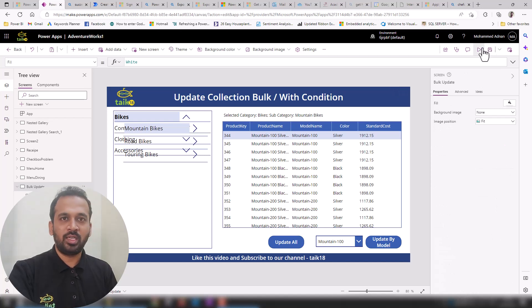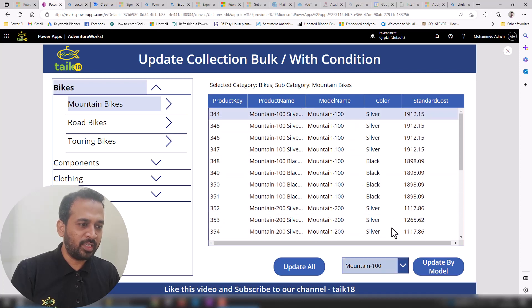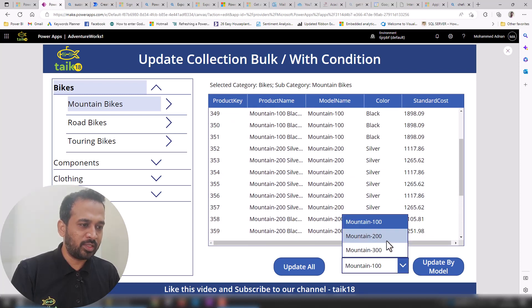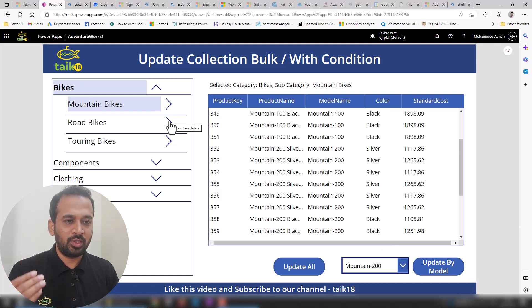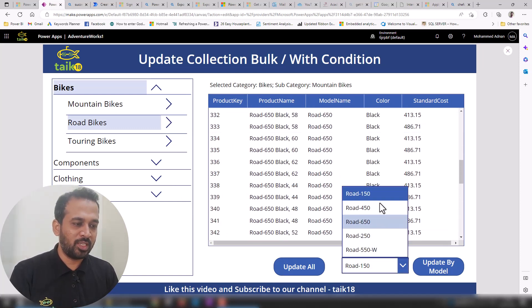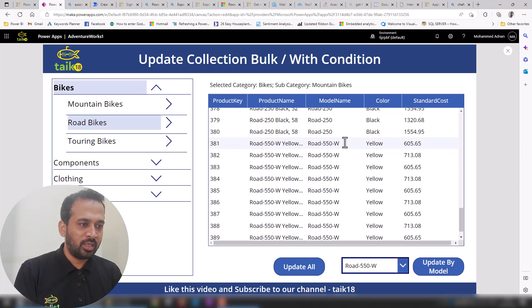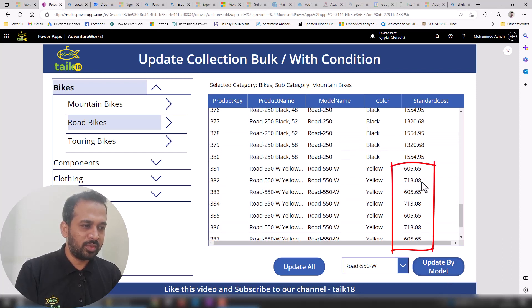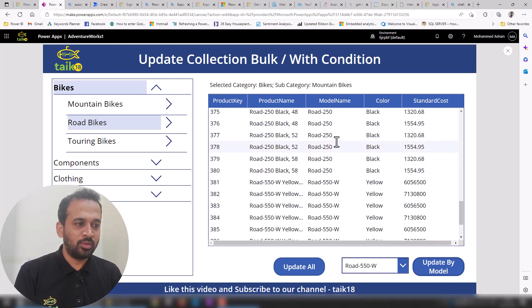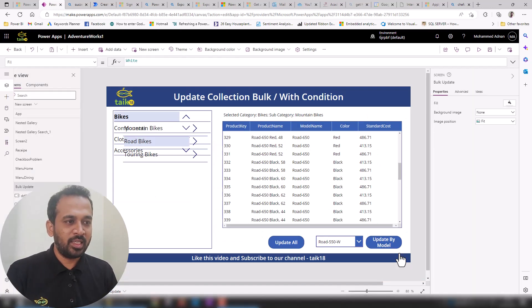Now it's giving the correct result. Running the application, we have all the information, Mountain 100, 200, and other values. If I click on Road Bikes it generates new records. Selecting 'Road 550W' from the dropdown and clicking 'Update My Model' — it changes only that value and does not change Road 250 or any other model. That's how you can update conditionally or in bulk within Power Apps collections.